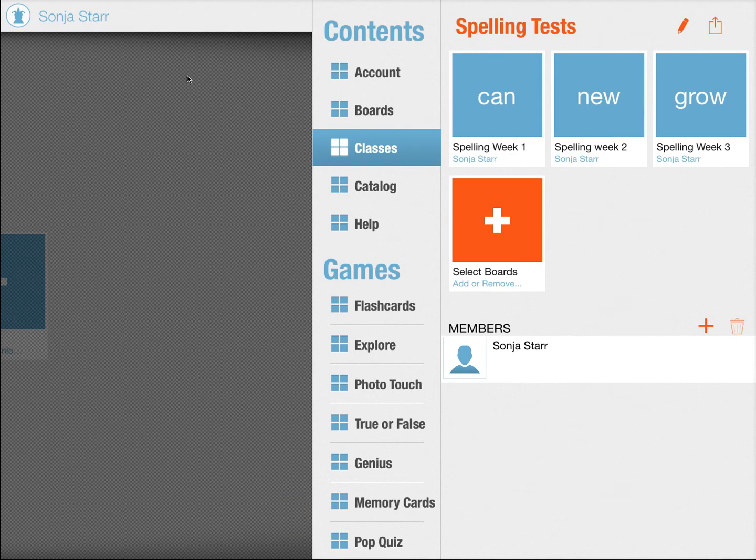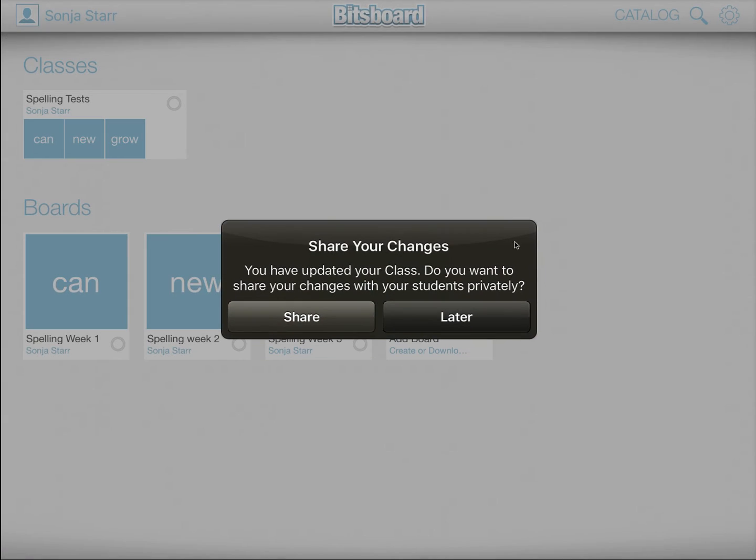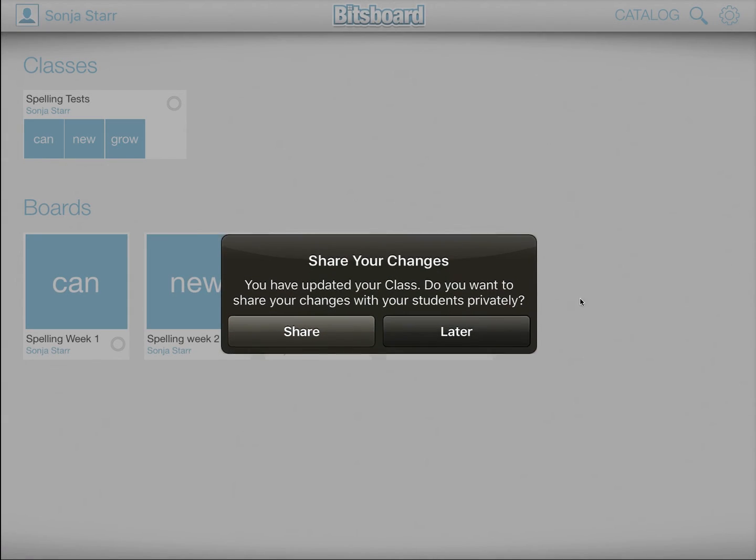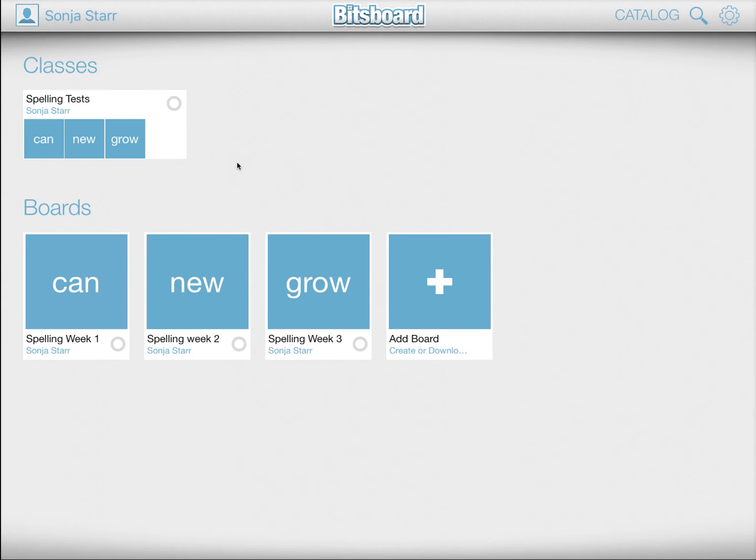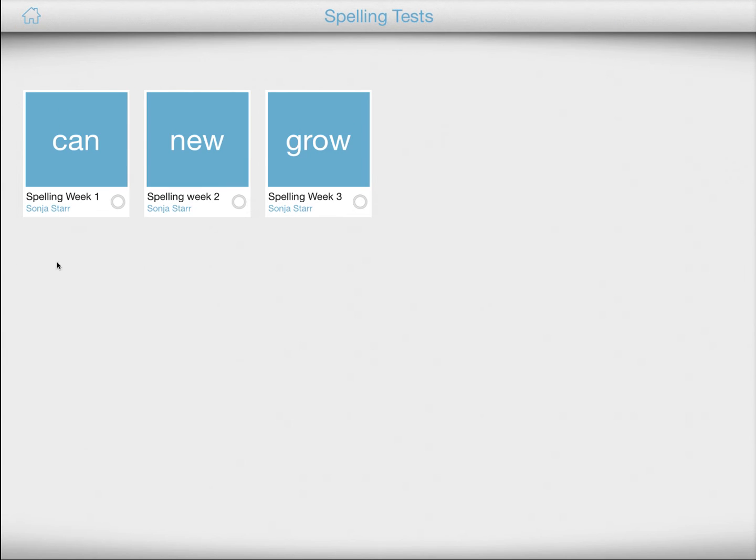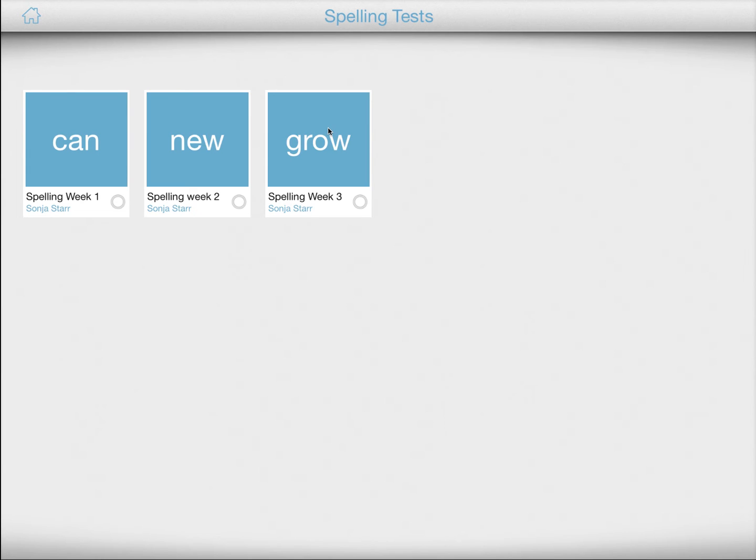What happens now is that on your main Bitsboard screen under classes, you immediately see this new class and you press on it and voila, here's just the boards with just the content that you want. So that's the first part of Bitsboard classes. It makes it easy to organize your content.